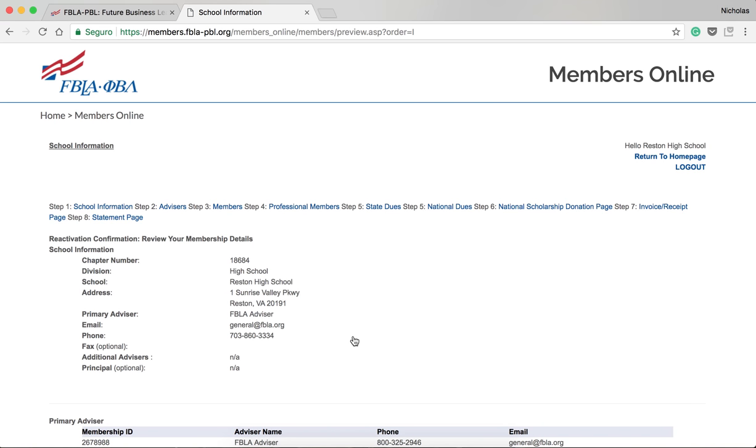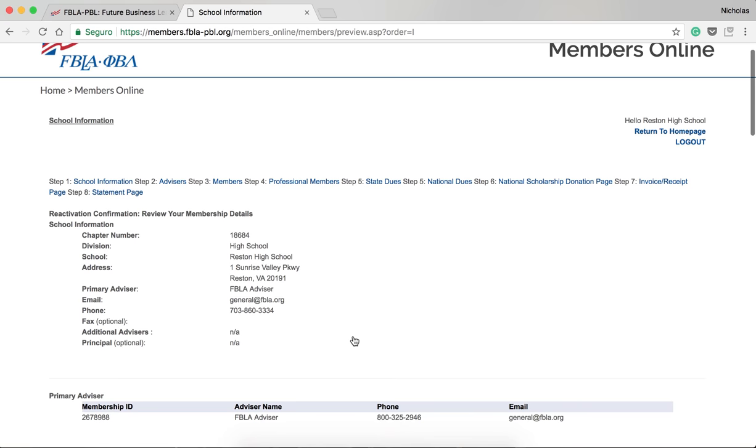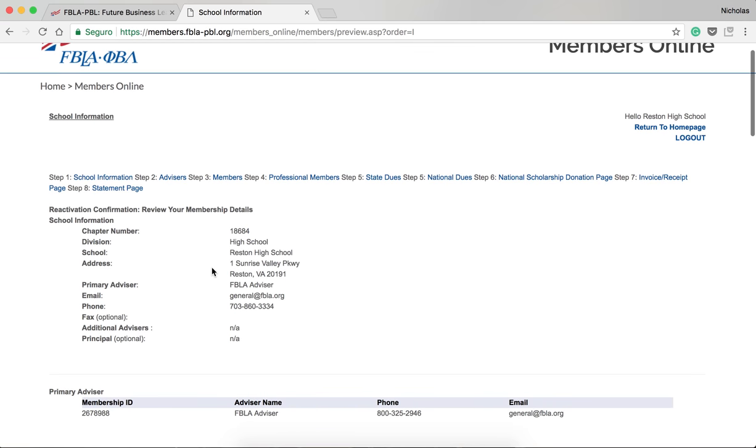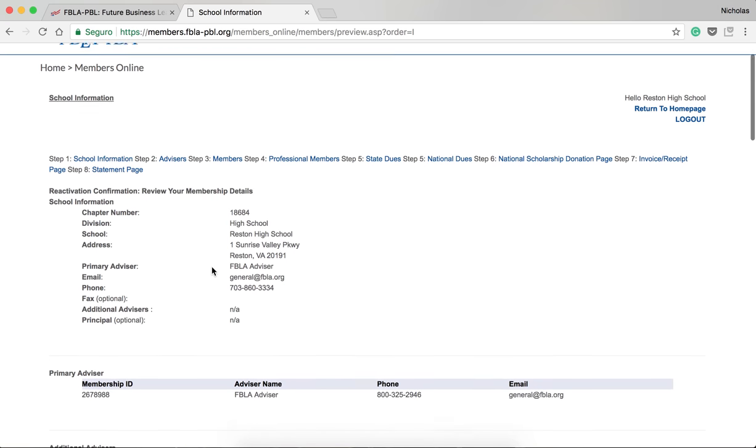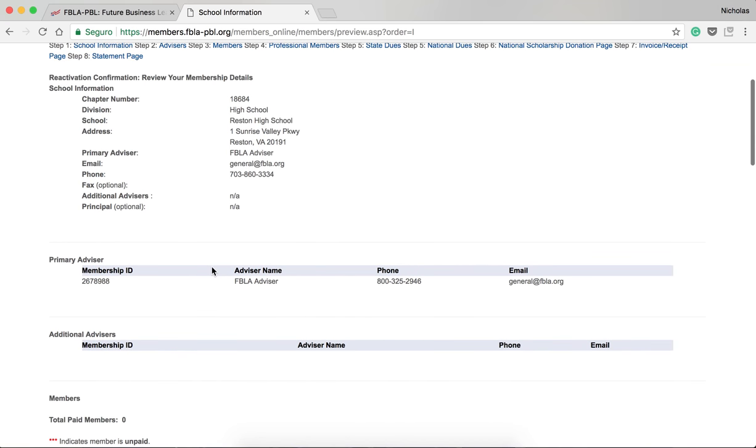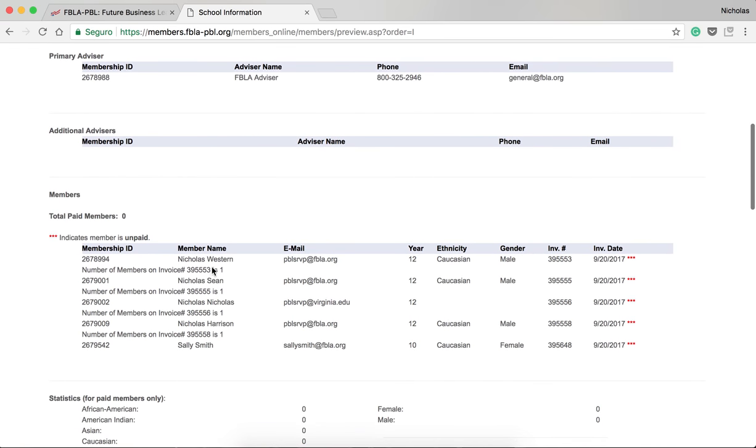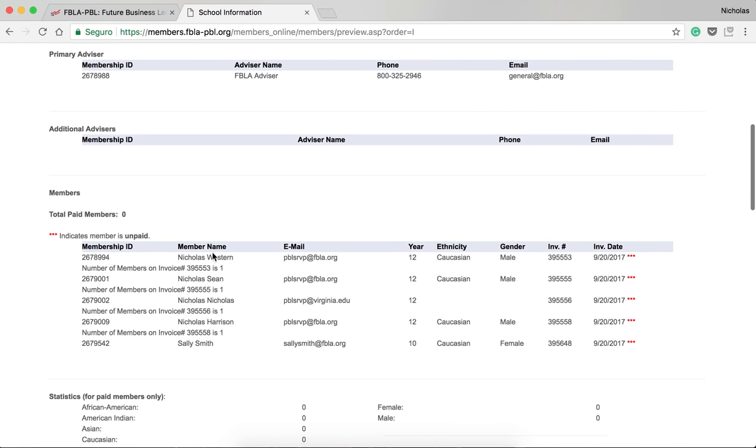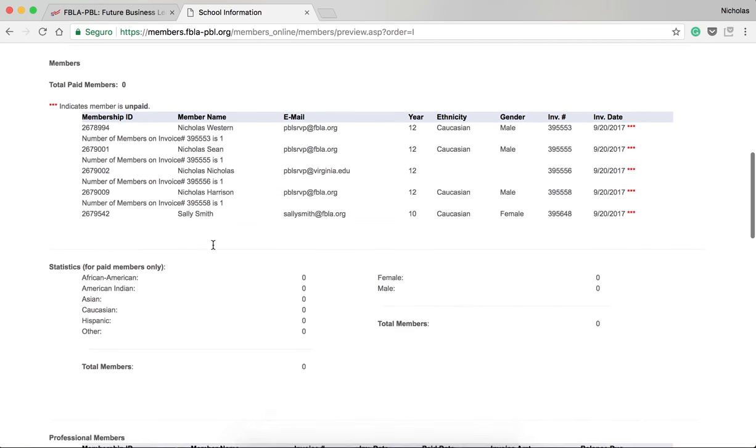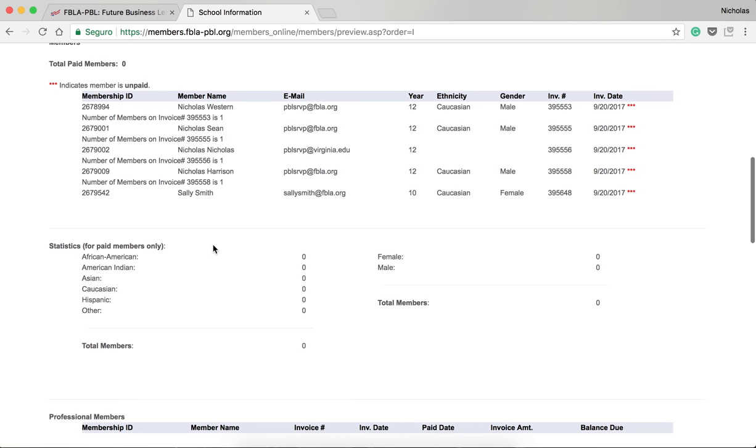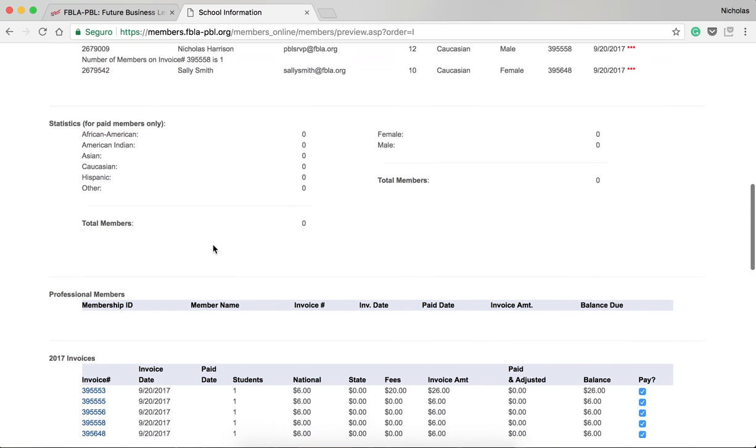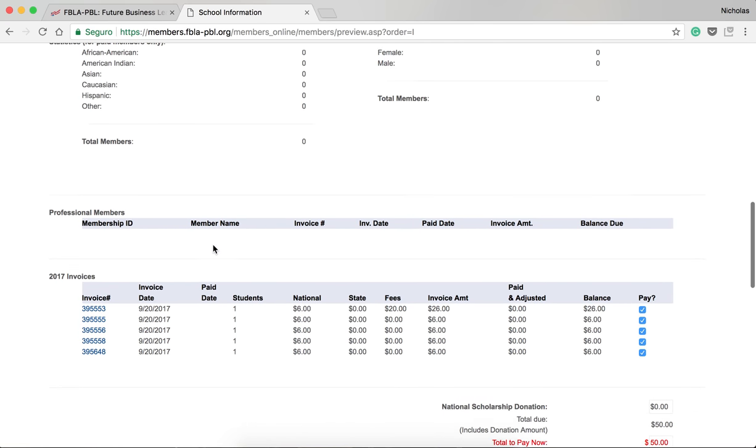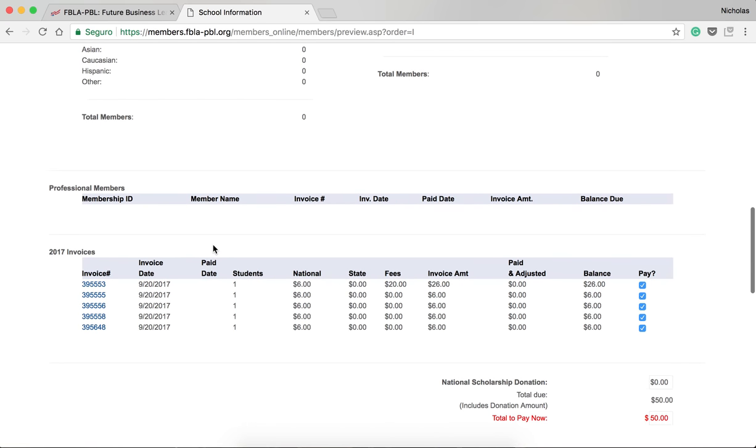In Step 7, you will see your chapter's invoice for the members you have registered today, both today and throughout the membership year. You will first see school information, advisor information, and then your membership information. Next, you will see statistics for your chapter, as well as professional members and your 2017 invoices.